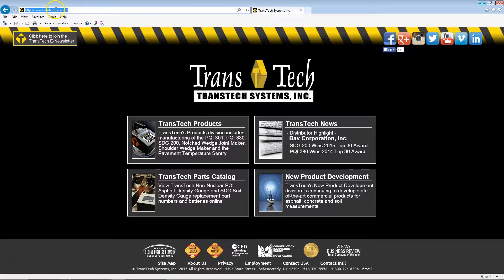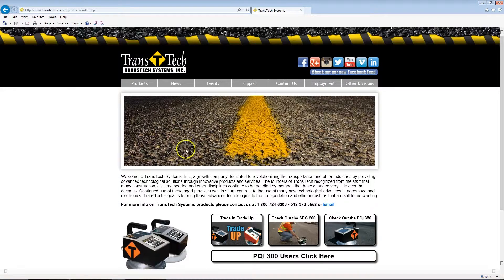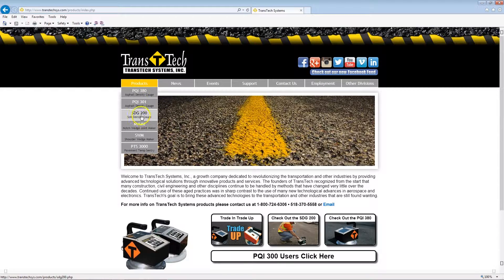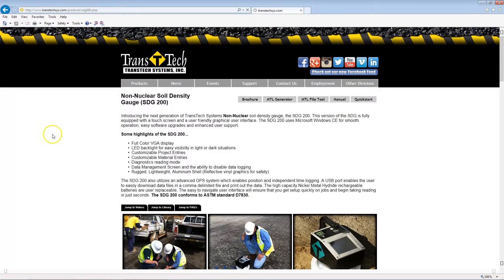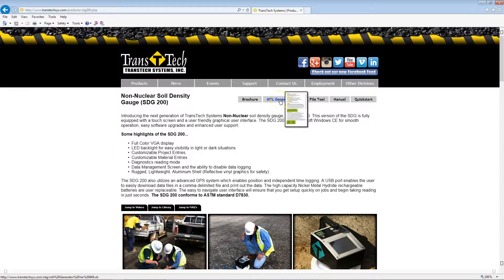Browse to transtexsys.com, click on Transtex Products, and then navigate to the SDG200 page. From there, we're going to download the MTL generator.